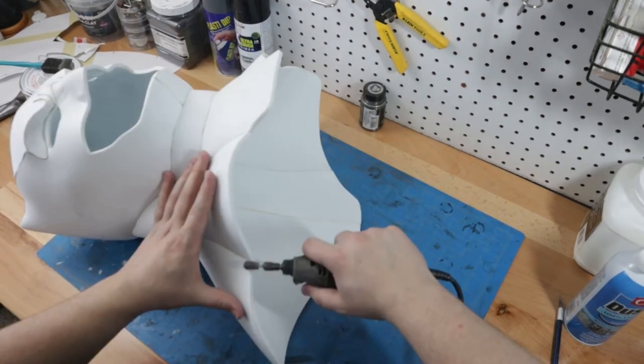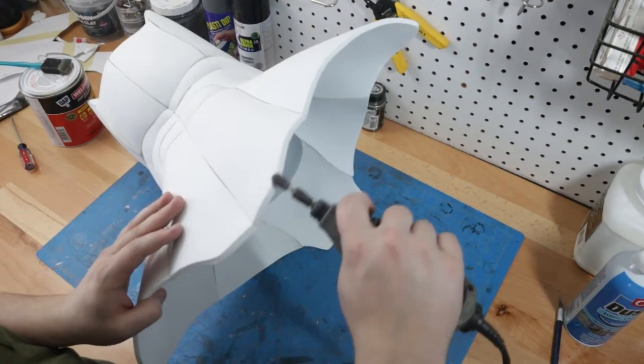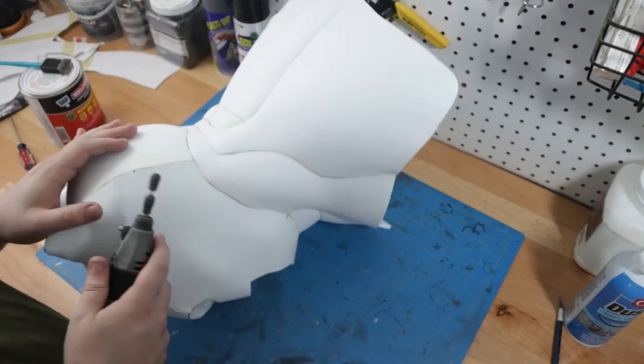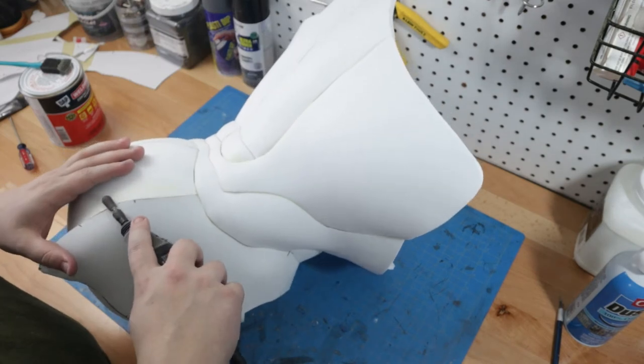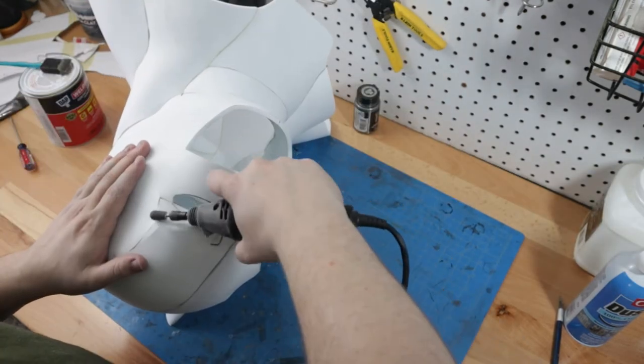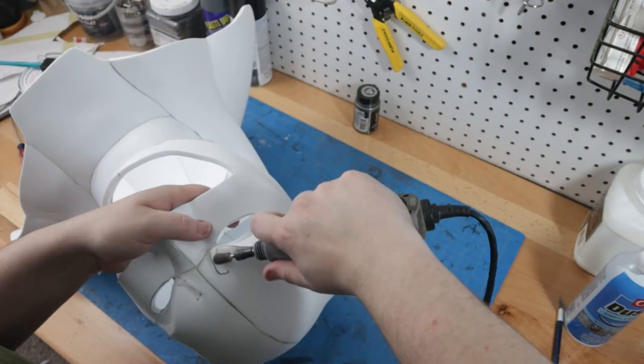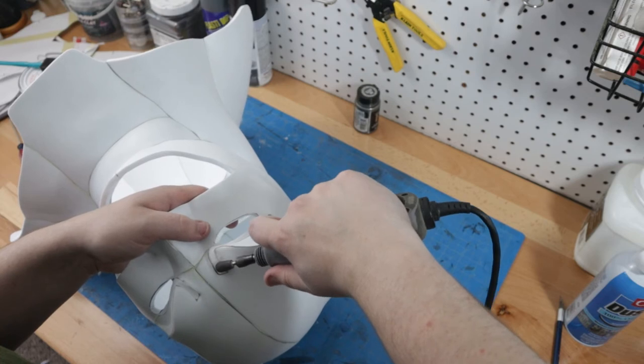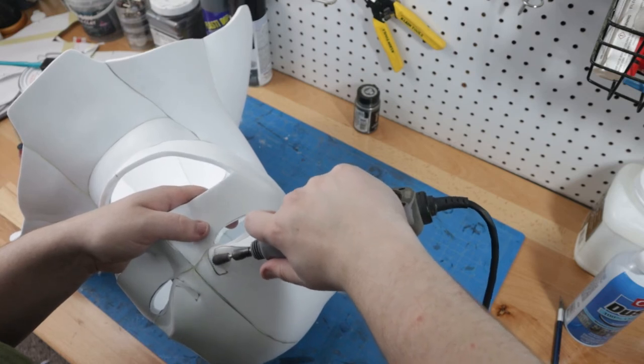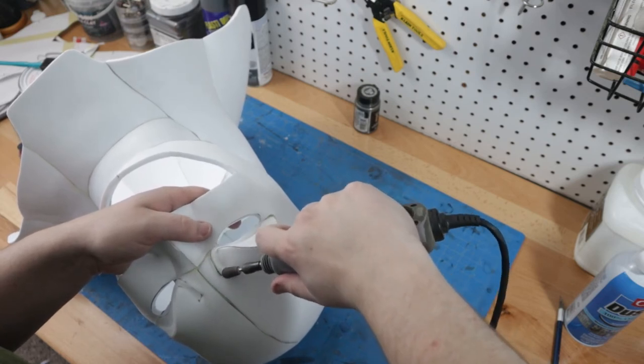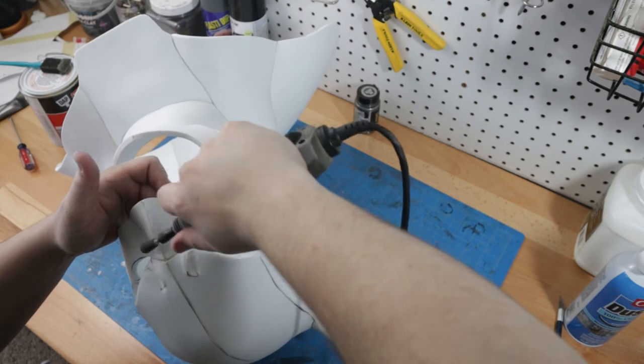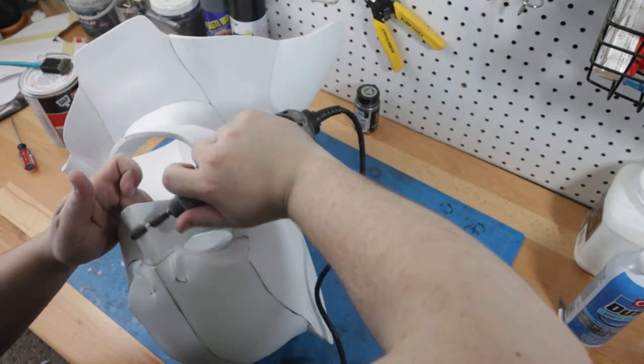To smooth over our edges and round over some of our seams, we turned to our handy dandy rotary tool. I used a stone grinding bit with a rounded end to avoid any hard grooves, gently knocking down some of our edges and sculpting into the ridges of the brow line even further.